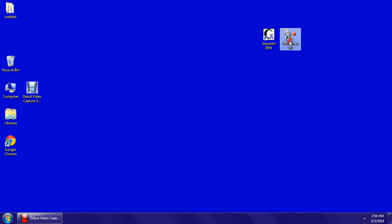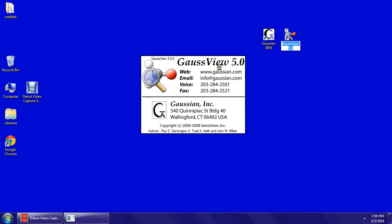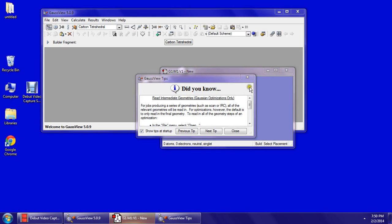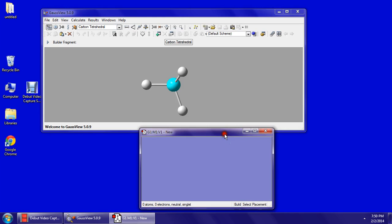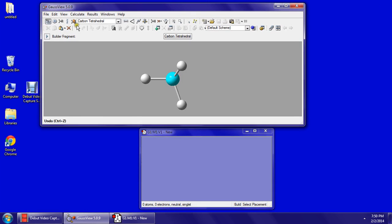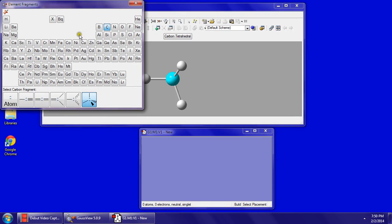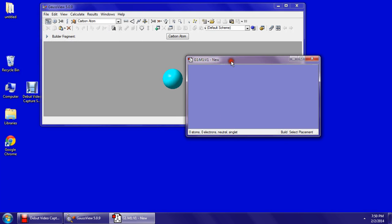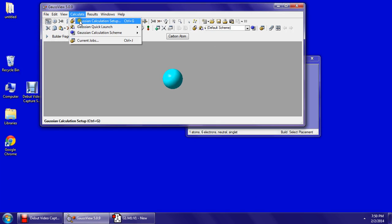Click on Gaussian View 5.0 on your desktop, exit out of the tip, keep this gray screen, click on 6Cs, and click C for carbon, and then carbon atoms. Click on the gray screen to launch your carbon, and go to Calculate, Gaussian Calculation Setup.